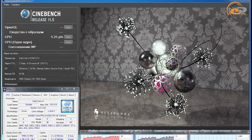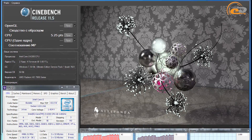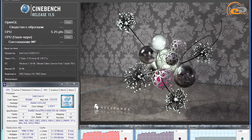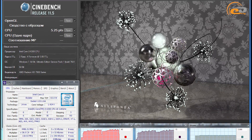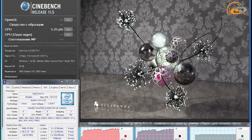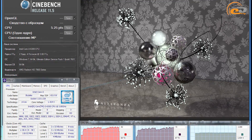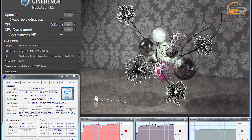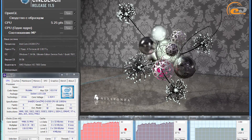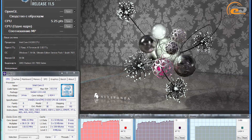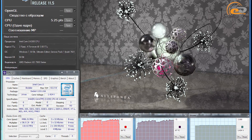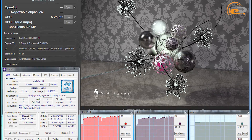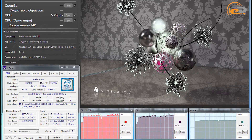However, the increased overclocking capabilities fully compensate for the above drawbacks. We managed to raise the processor speed from 3800 MHz to almost 4.5 GHz, an increase of about 18% above the reference. During testing, the reference frequency was fixed at 118 MHz and the power supply voltage was increased to 1.425 V. In this case, the crystal temperature was within 70 to 80 degrees depending on the sensor.